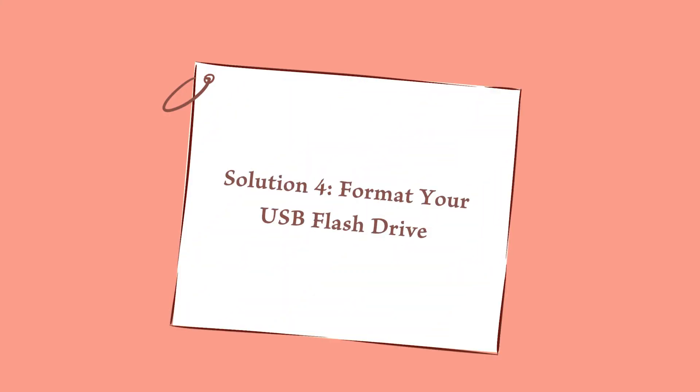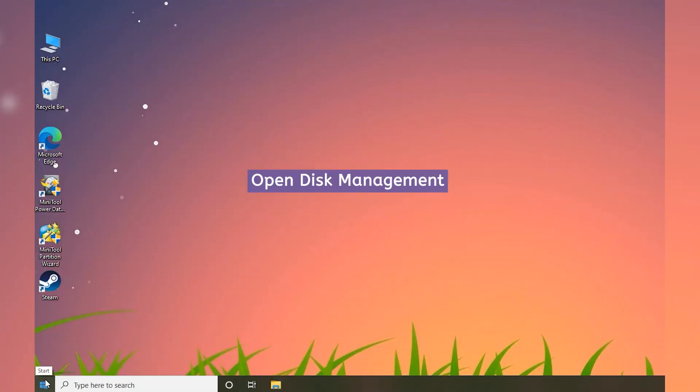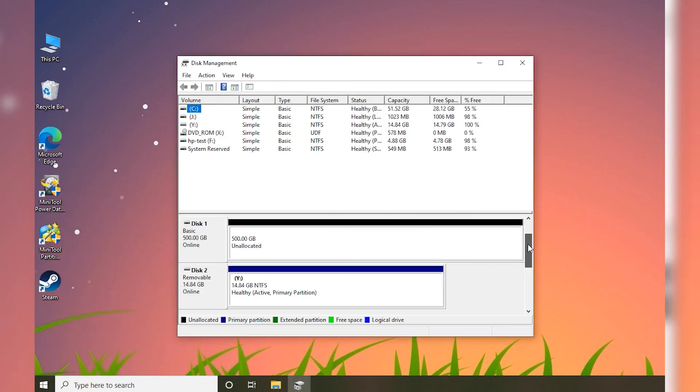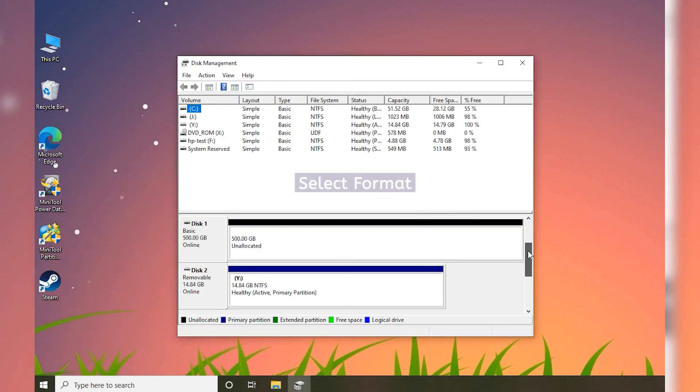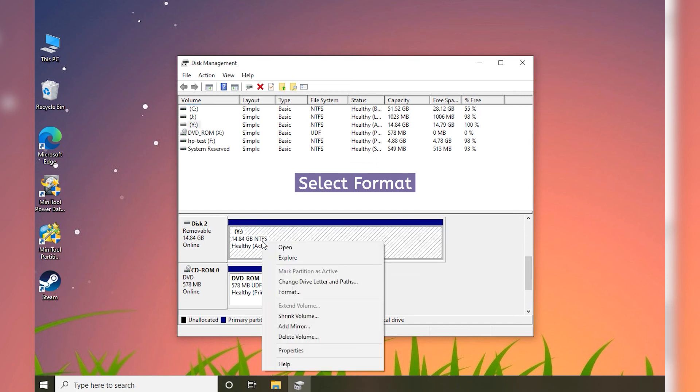Solution 4: Format your USB flash drive. Launch Disk Management. Right-click the partition on your USB flash drive and select Format.